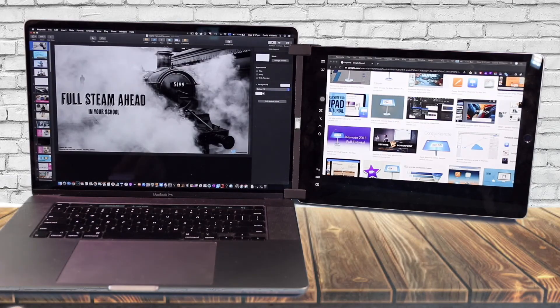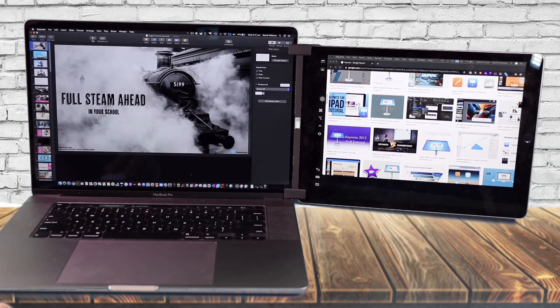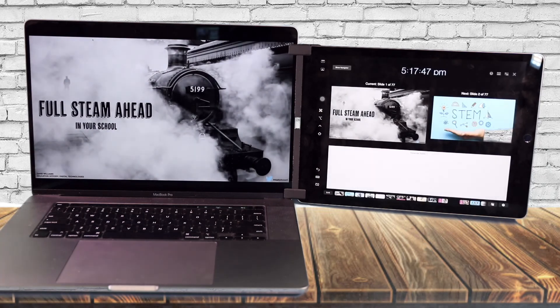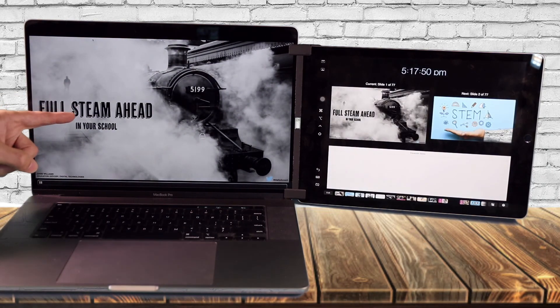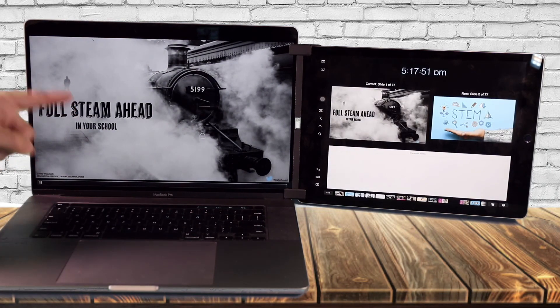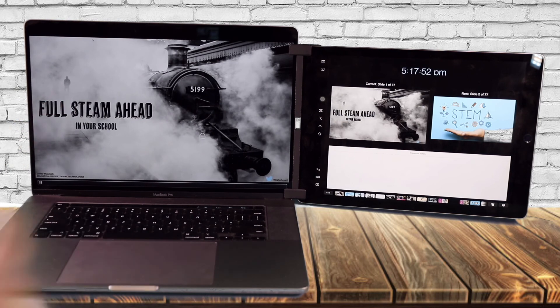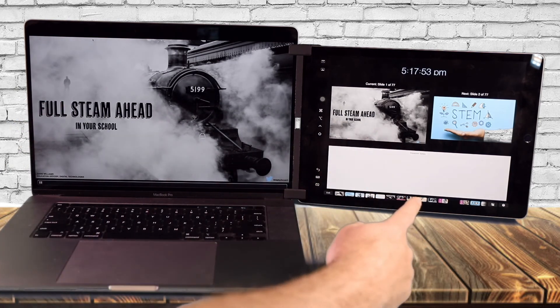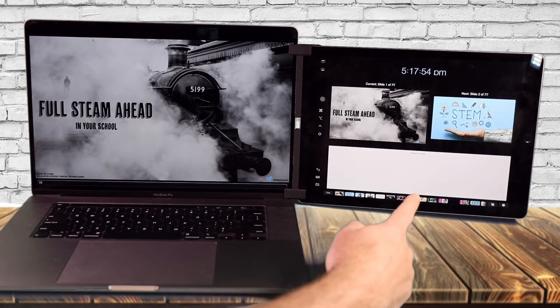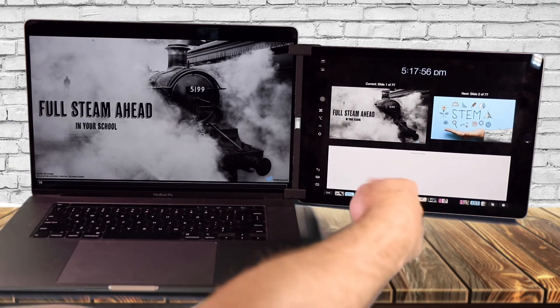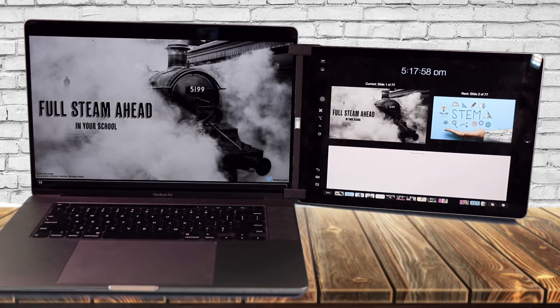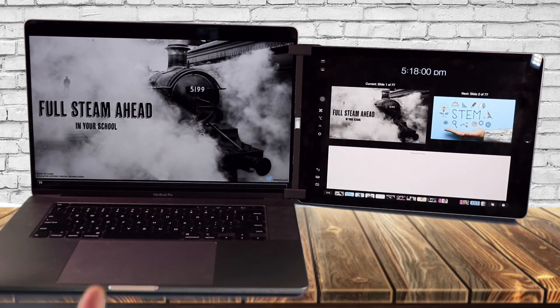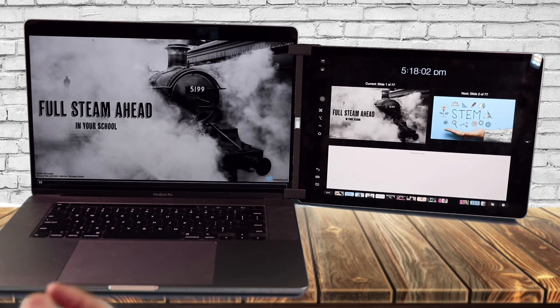So now when you hit play on your iPad, you get the full presentation here on your Mac and you get over here on your iPad, the presenter view, which then shows you any notes or the upcoming slide and also allows you to just prepare yourself for what's coming up next.